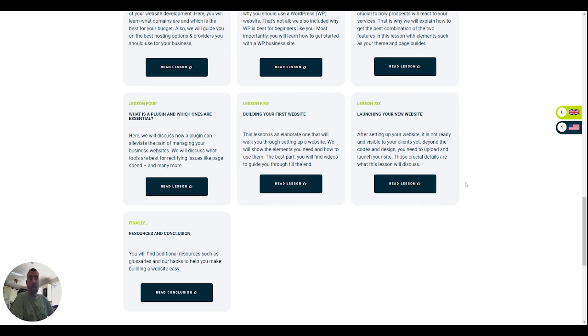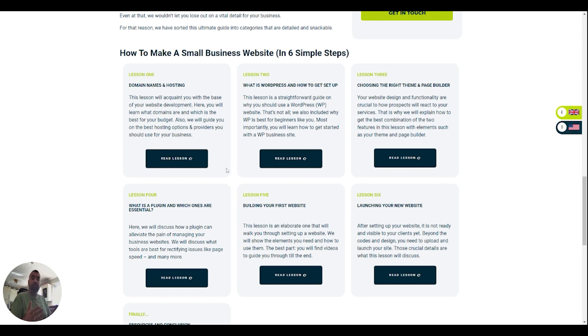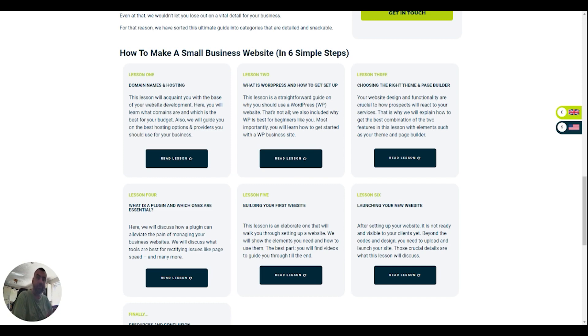So let's have a look at lesson one. If you click on read lesson from this homepage section, you'll be able to jump over to that section and join me over there.